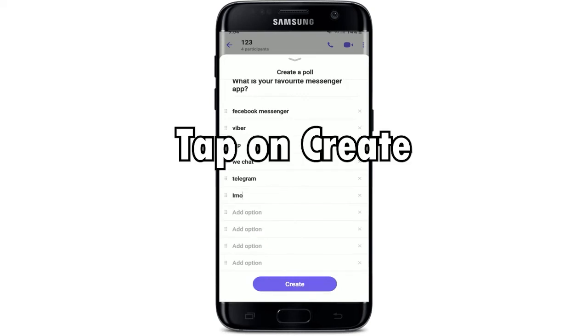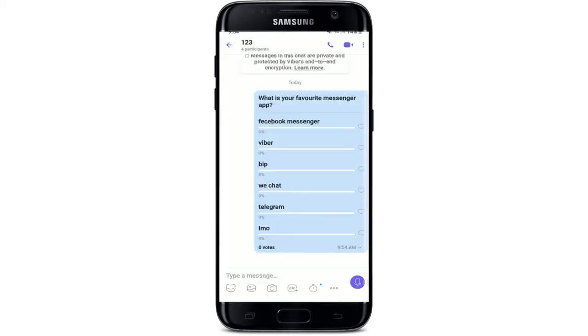Once you've added enough answers to your poll question, tap on "Create" at the bottom of the screen. And there you can see that you have created a poll on Viber. Participants can answer your poll question by selecting one of the options. That is how you can easily create a poll on Viber in a group conversation.